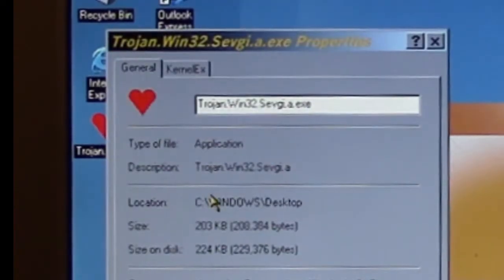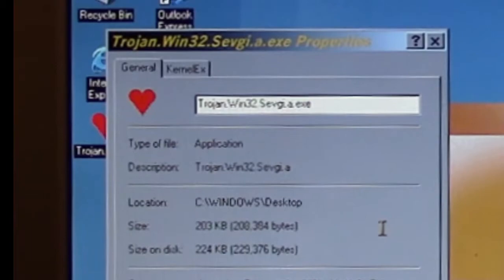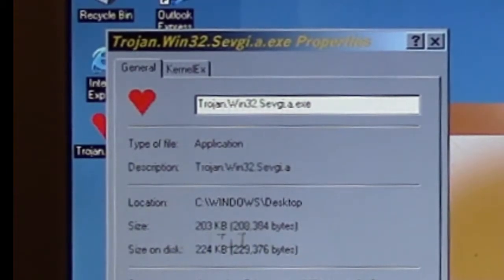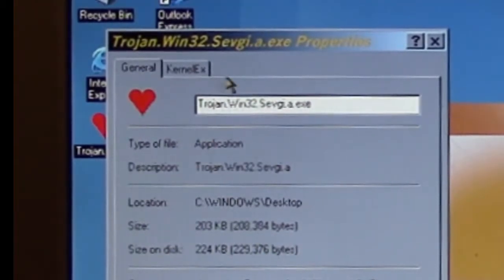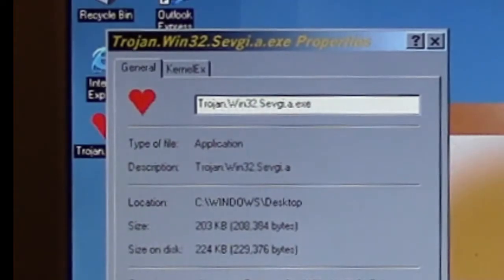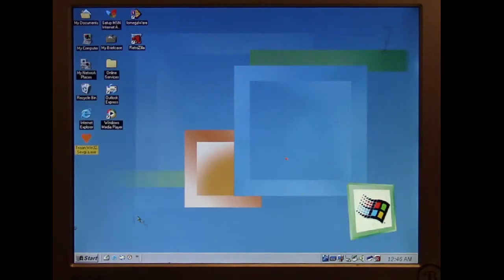Let's see if we can view any properties about it. It's about a 203 kilobyte program. We don't really have any extended properties about it that we can look at, so we're just going to go ahead and run it.